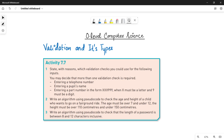Assalamu alaikum students, this is Farwa Batool, your O-Level Computer Science instructor and welcome to another video. In the previous video we have done question number 1 of activity 7.7 of your book. Now in this video we will be doing question number 2.